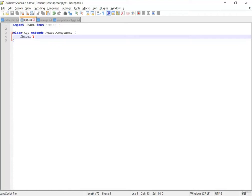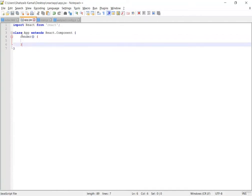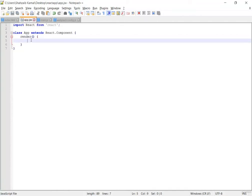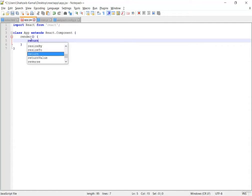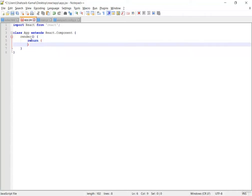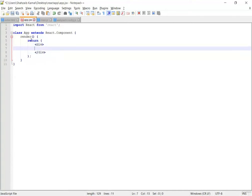I'll talk about all these things later on. For now I just want to show you how we can get a result. Use it like a function, open the braces after render, go inside, and then the return statement. Open up the parentheses, go inside, and make a div. I'm just typing 'We are learning React JS' inside the div.